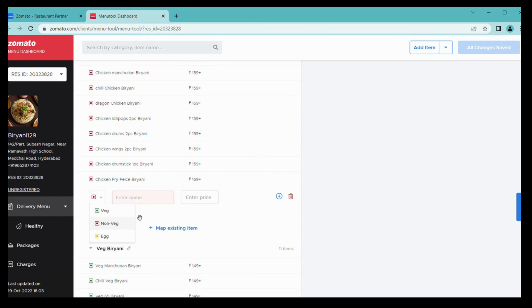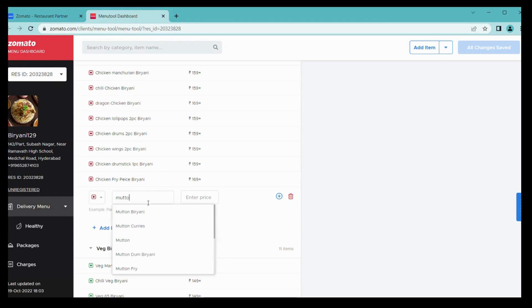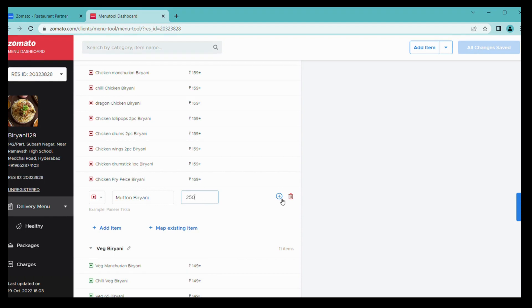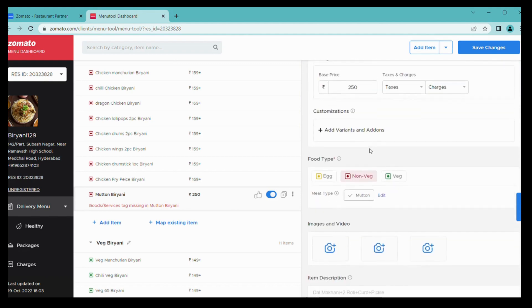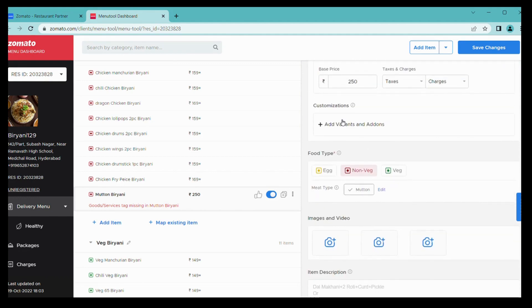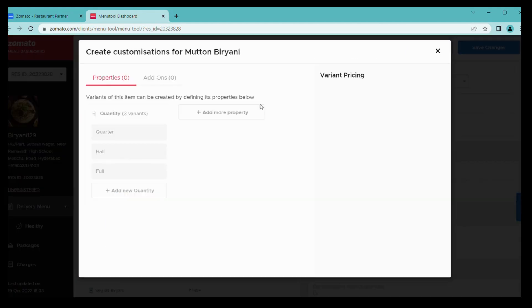From here you can add items and you can choose veg or non-veg tag also. We are adding mutton biryani and entering price. Then you have to simply click on this plus icon. Once you press it will appear like this.